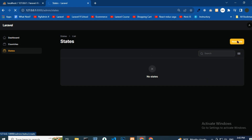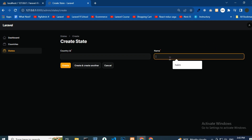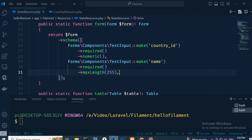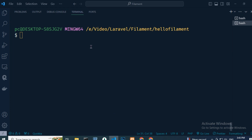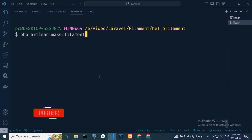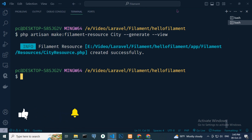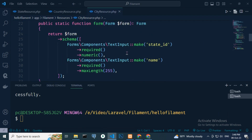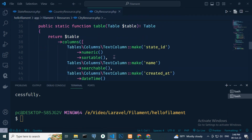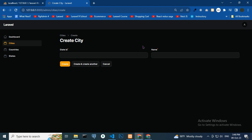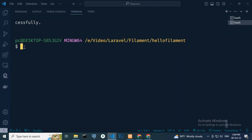Create state with country ID and name fields added. Then for city resource creation, use generate and view flags. Now browser reload — city resource is added. Similarly, for department, a resource was created.